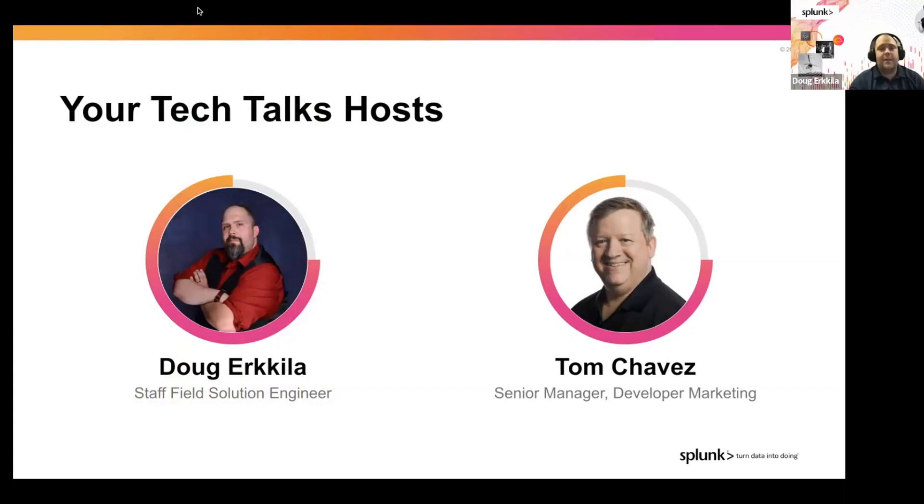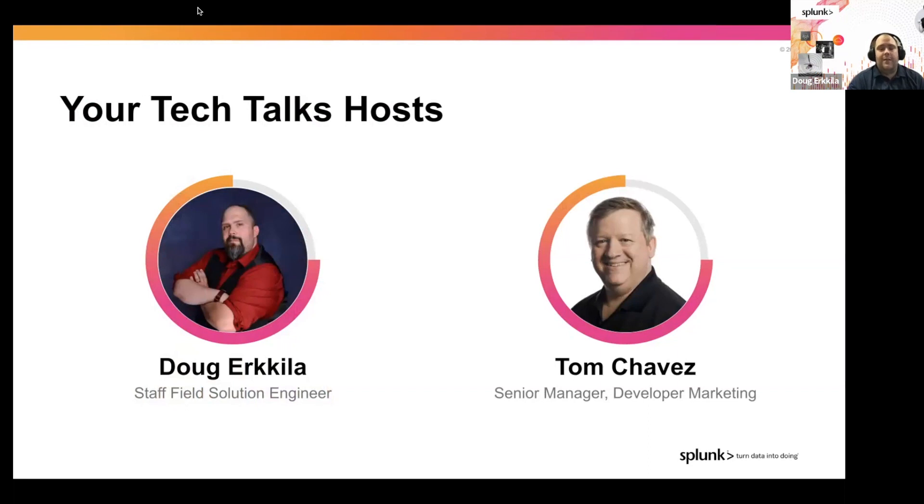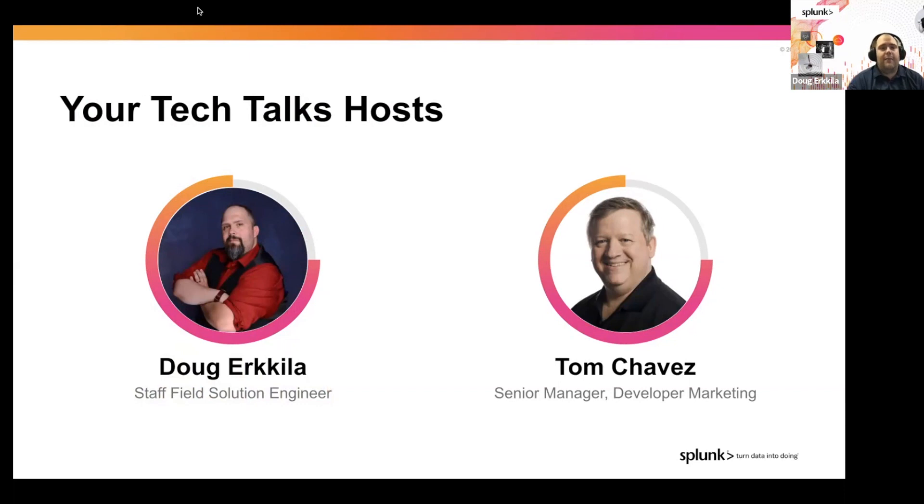Thanks, Tom. My name is Doug Erkula. I'm a field solutions engineer here at Splunk. In my background, first off, I'm a former customer of Splunk, and my main area of expertise is on managing and measuring how software is delivered through the DevOps process. I am also the developer of the GitHub app for Splunk.